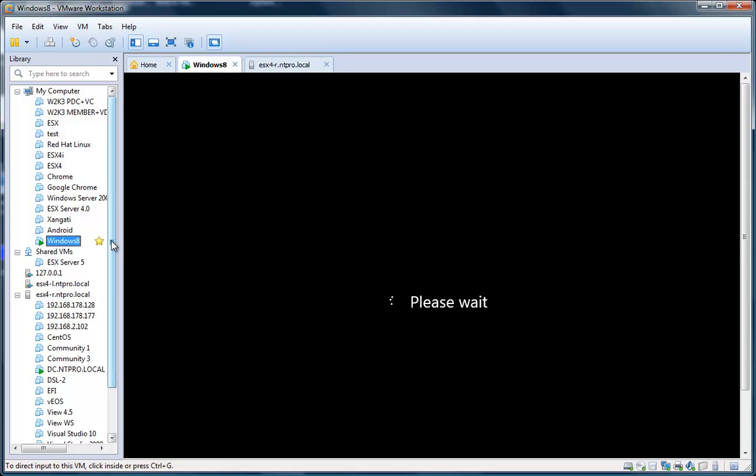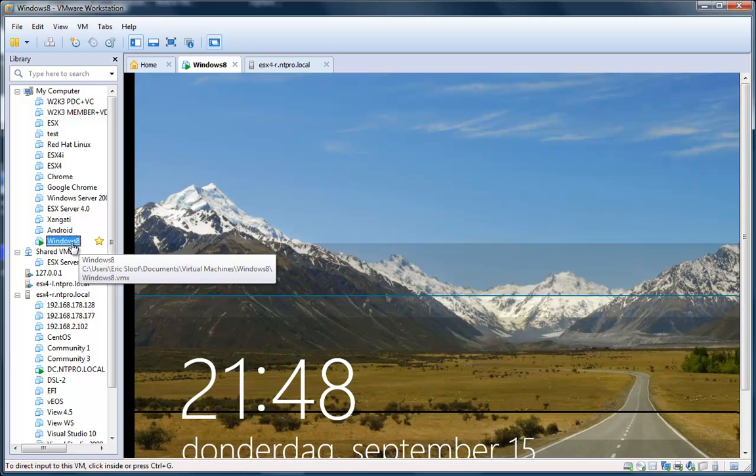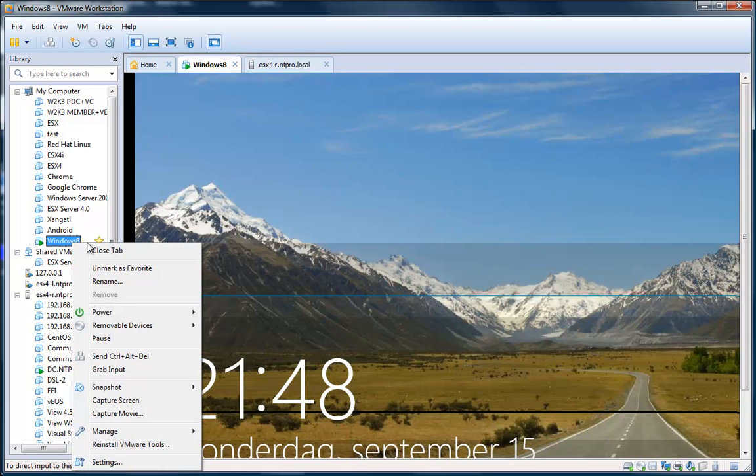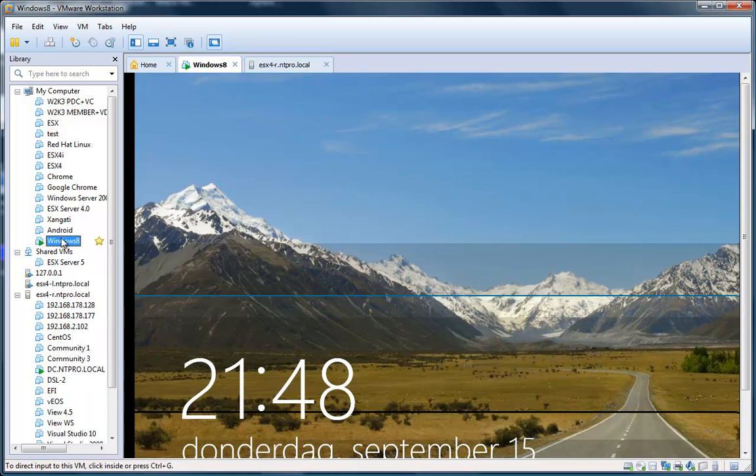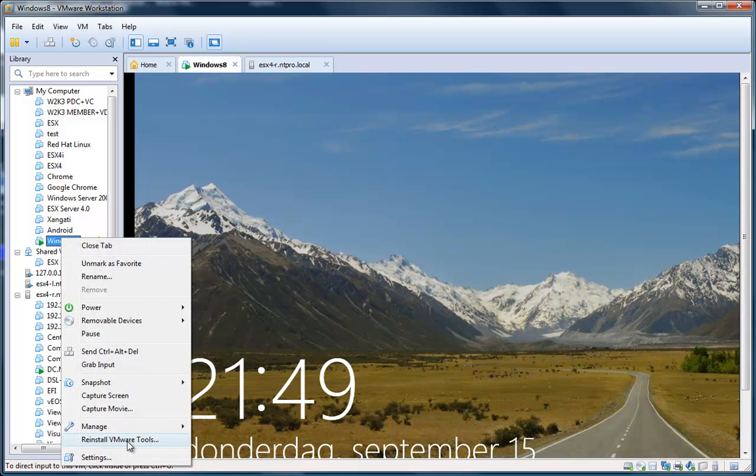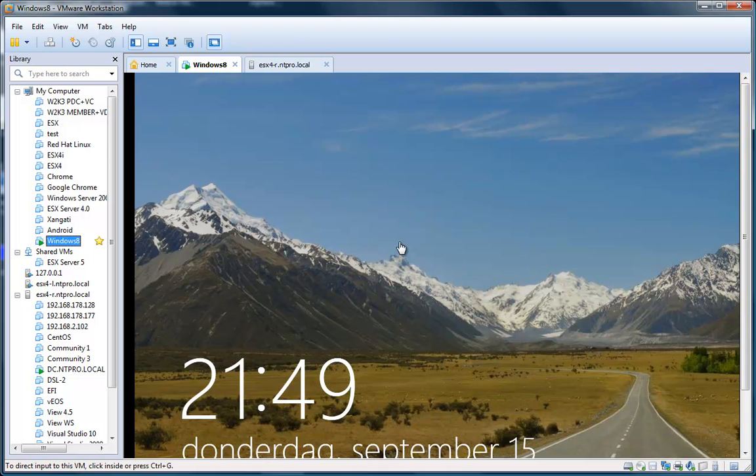One last thing you have to do, and I didn't succeed the first time, was installing the VMware tools in the virtual machine. Eventually, what I did was I went to the settings of this virtual machine and then connected the ISO by hand.